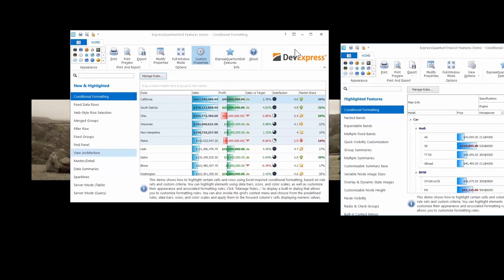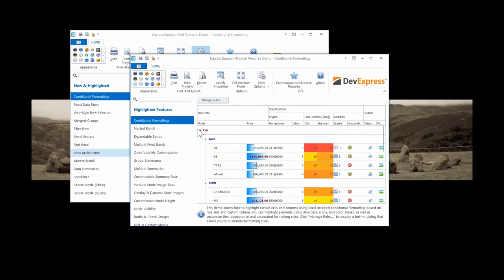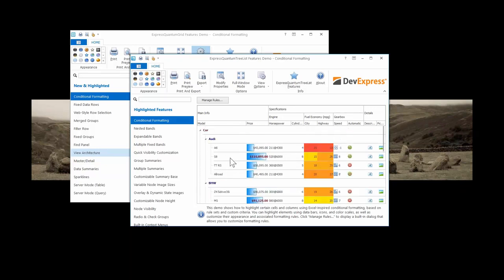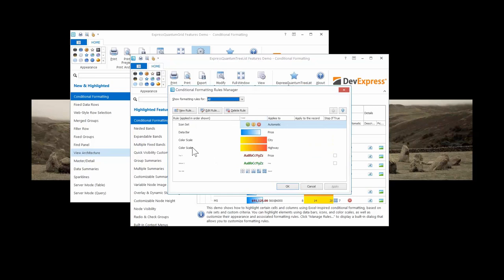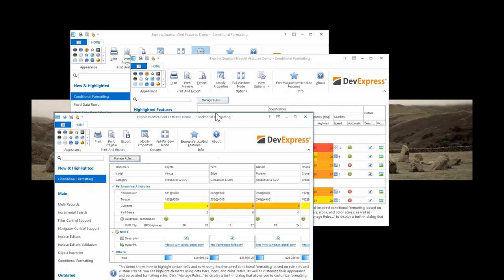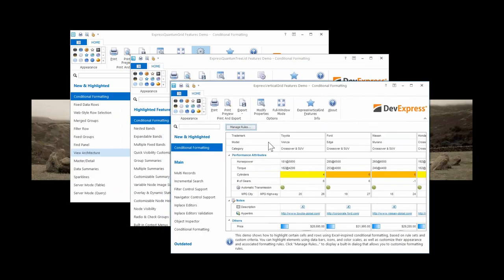I can show you the same thing in the tree list — here we have a tree list of cars, different types of vehicles, different brands, and the actual models showing some kind of information. Clicking 'manage rules' shows the way of altering what the user sees. And the same thing goes for the vertical grid, or property grid, where we again have conditional formatting against the displayed information.